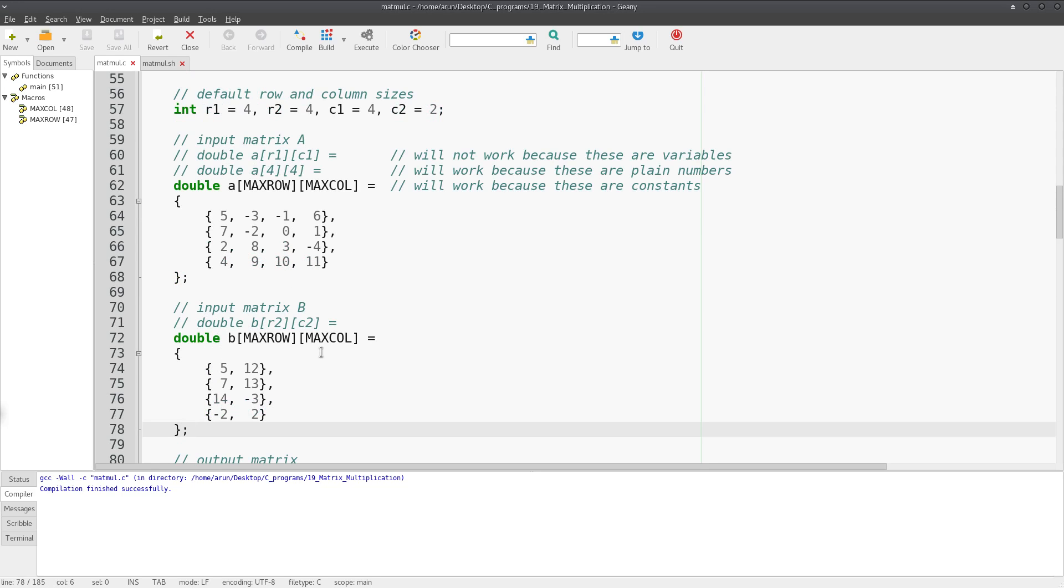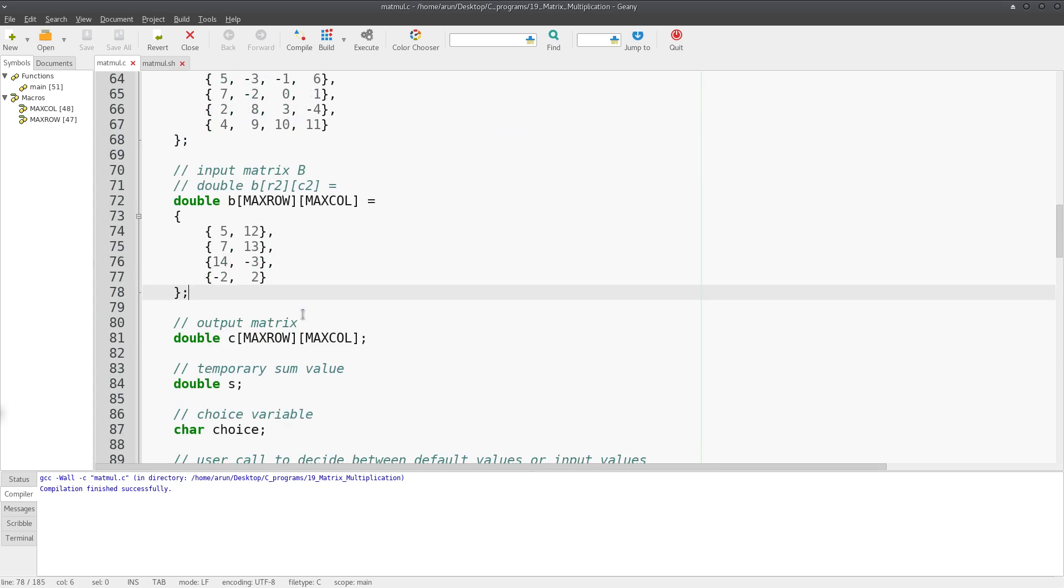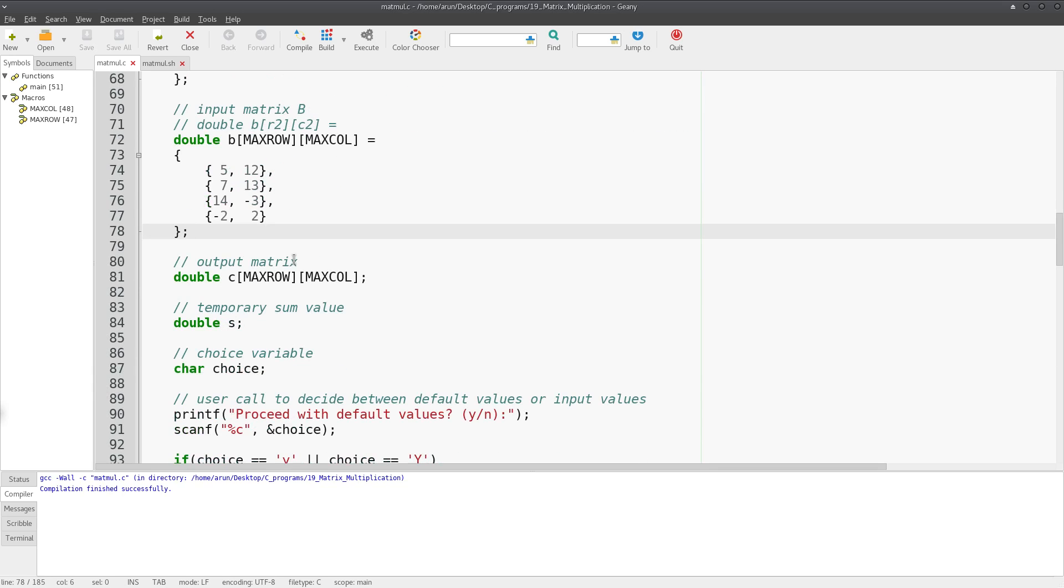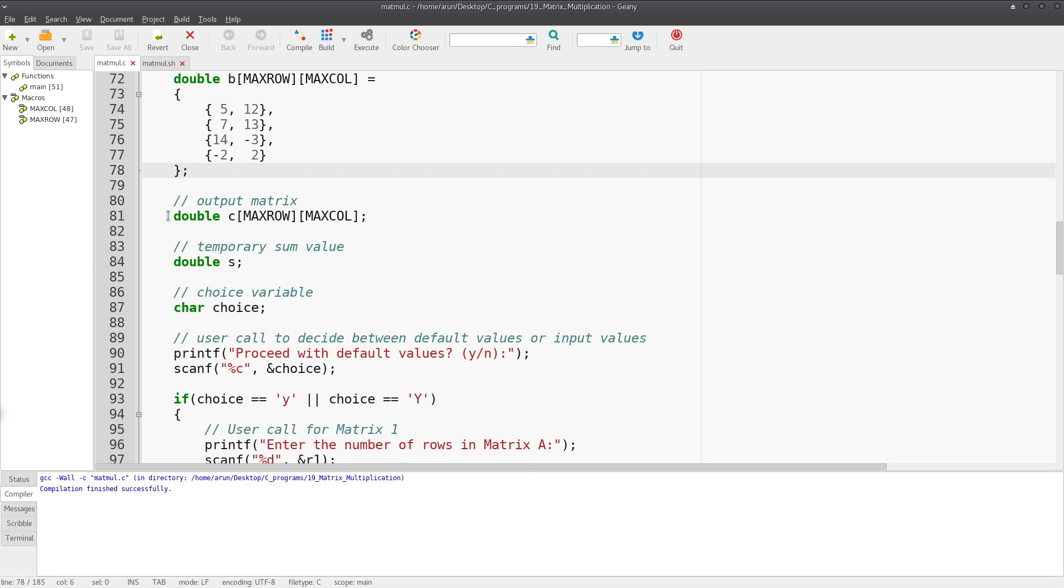For example, I'm taking a 4x4 matrix as the first matrix with size 4x4, and the second matrix with size 4x2. Then what I'm doing in the program is defining an output matrix.